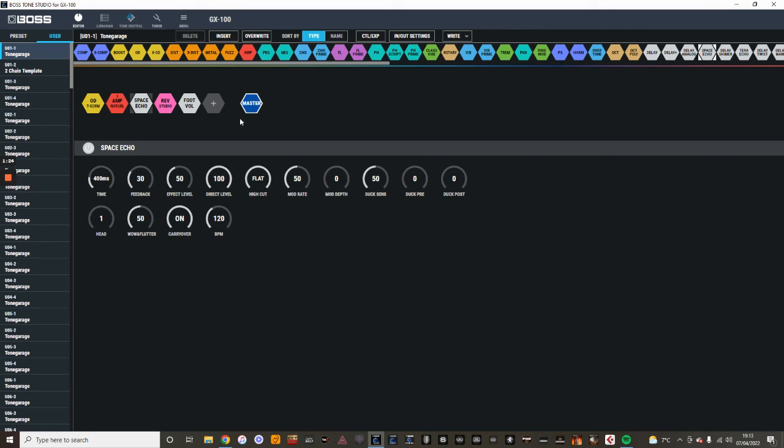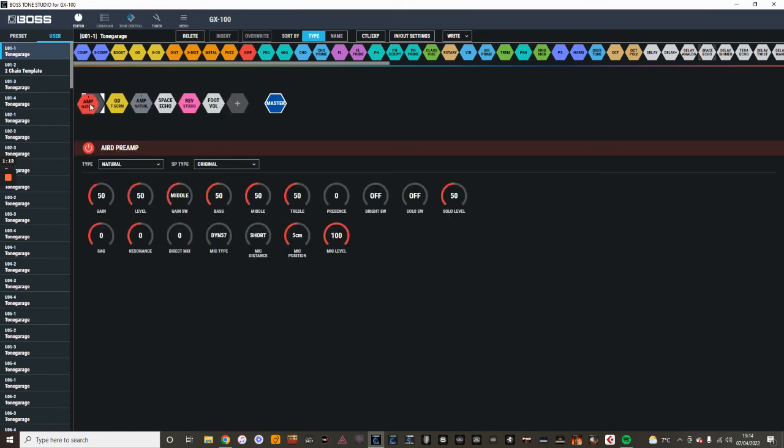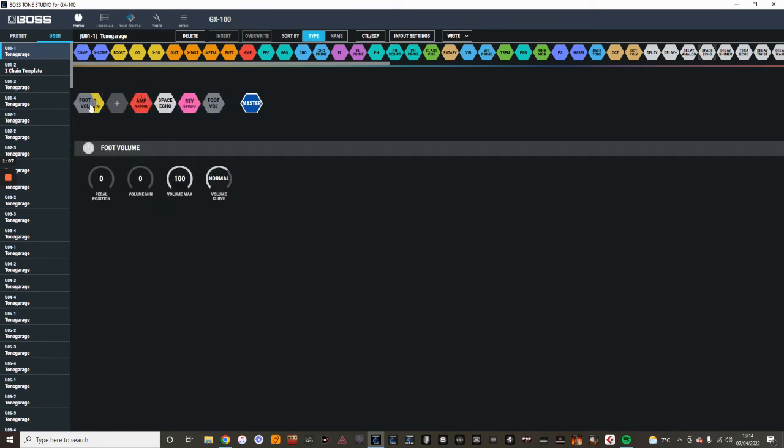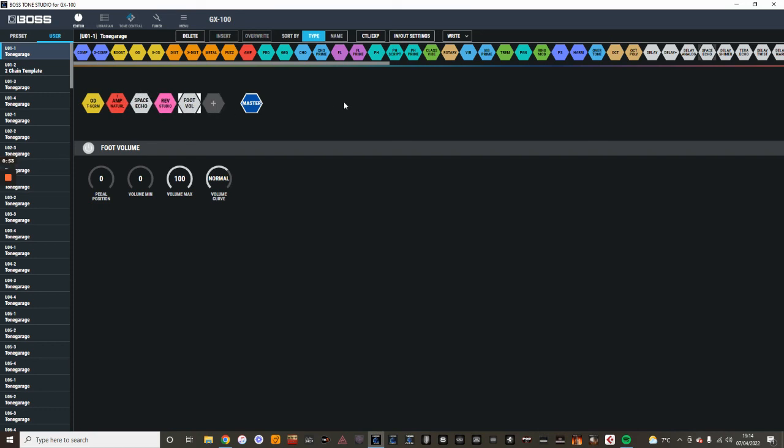One more thing I'll just show you before I go is just how to move a block. So you're just using your mouse. You just get over the one that you want to move, and you just left-click it, hold it down, and just drag. Oops, let me just do that again. I want foot volume. I'm just going to take it to the front of the chain, and just let go once you're happy with where you want it to be. I'll just show you going back the other way. Hover over it, and just do a left-click, hold it down. I'm going to take it to the end of the chain, and just let go of the left-click on your mouse, and it's there.